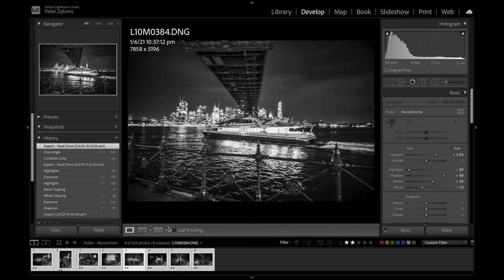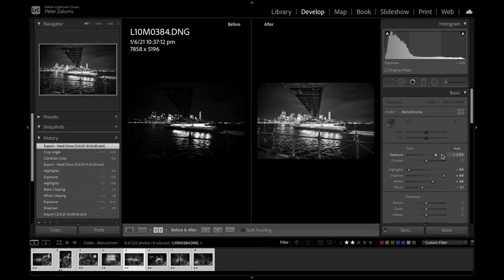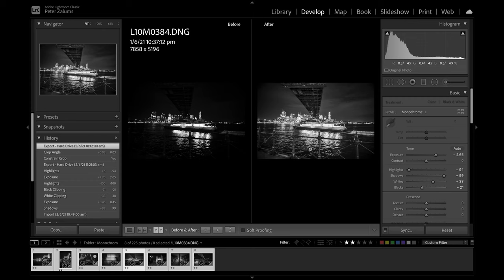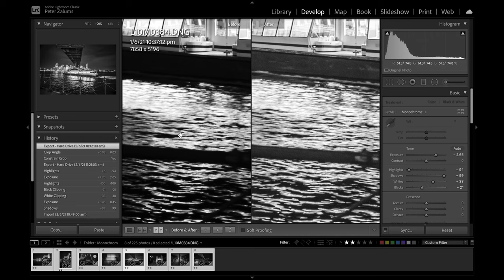And before and after again. So I've actually pulled up the exposure quite a bit here. Gone up two and a half stops in the exposure and push the highlights right down and pull the shadows up as well, increase the whites, reduce the blacks. So you can see the difference between the two shots before and after.